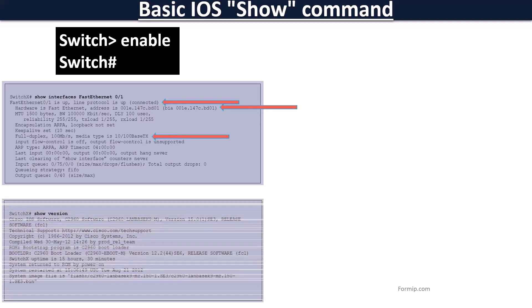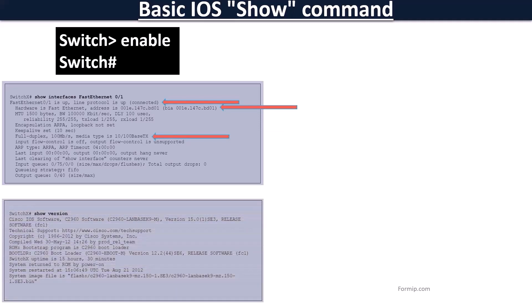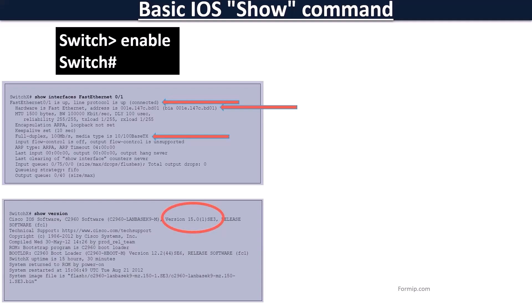The Show Version command allows you to check several interesting points, such as, notably, the version of the iOS. In this example, it is the iOS release 15.0 SE3. Very useful if we have to call on support.